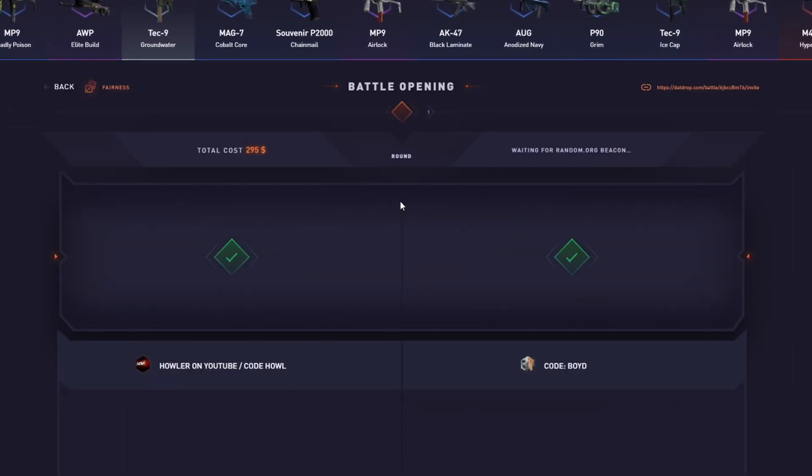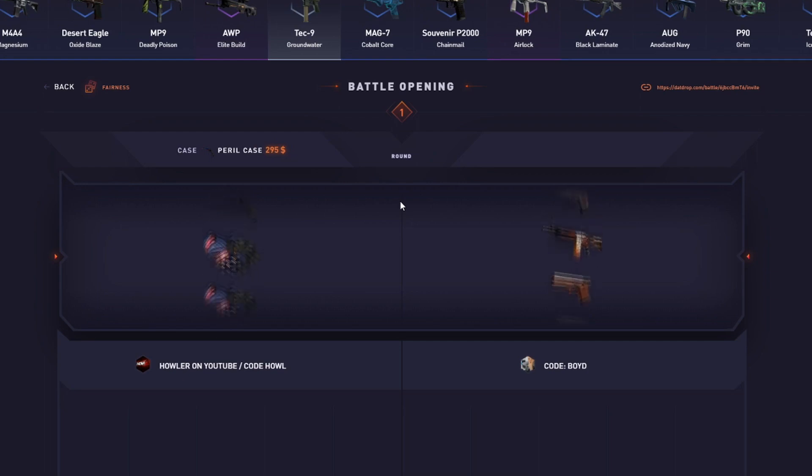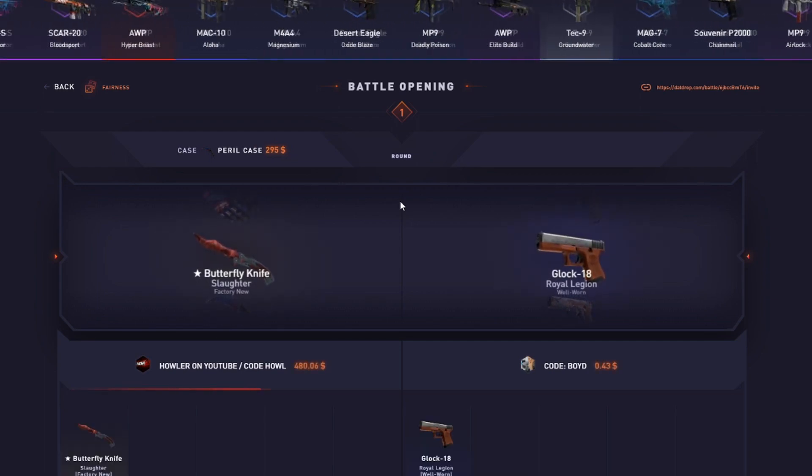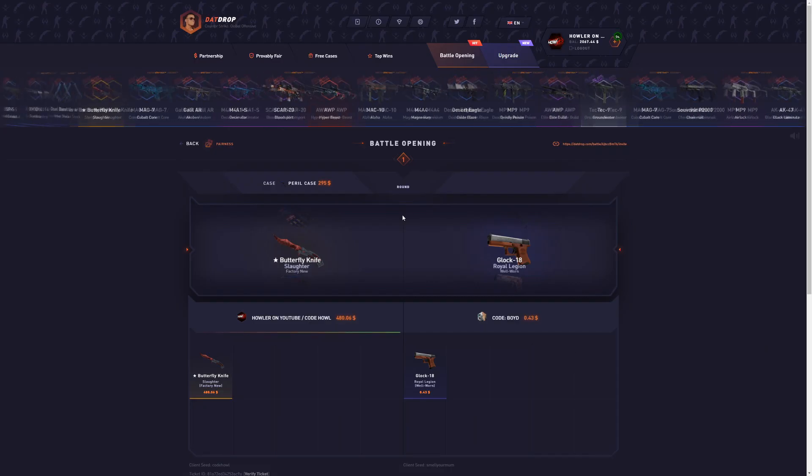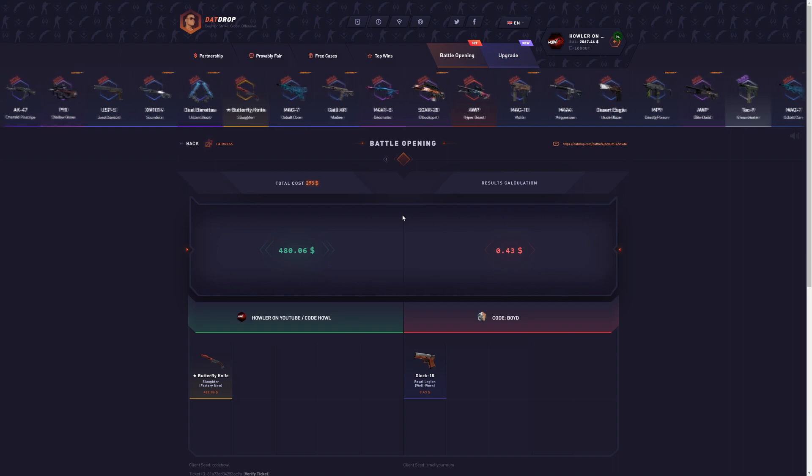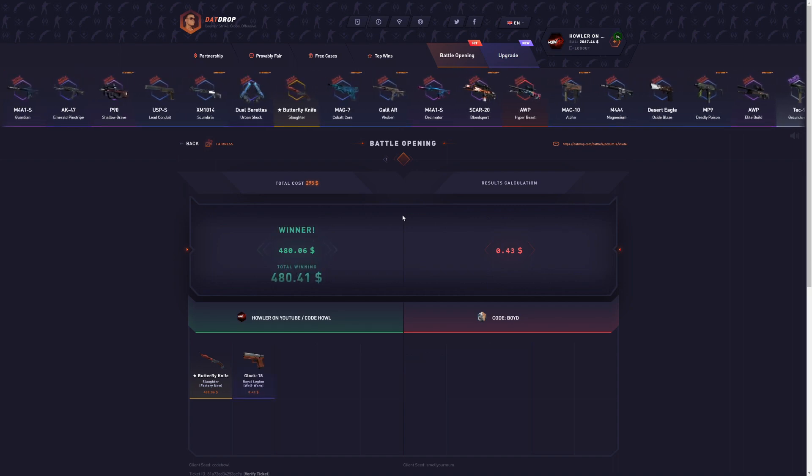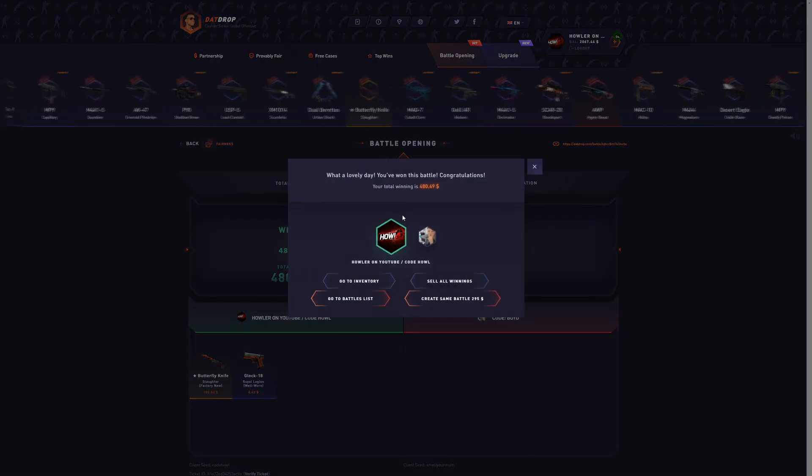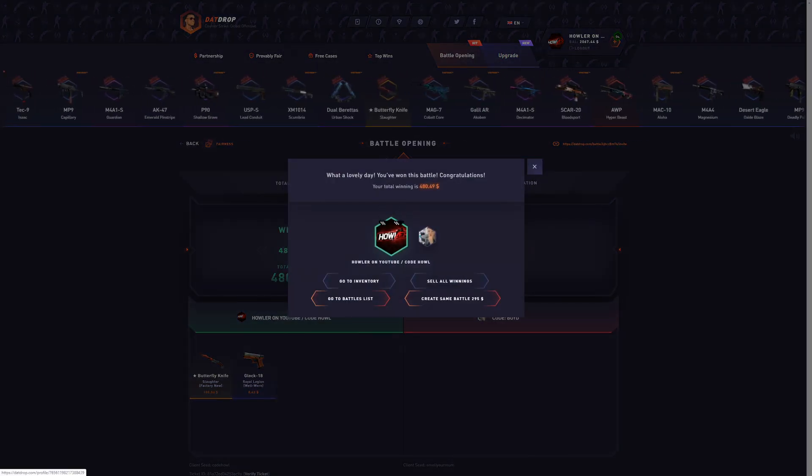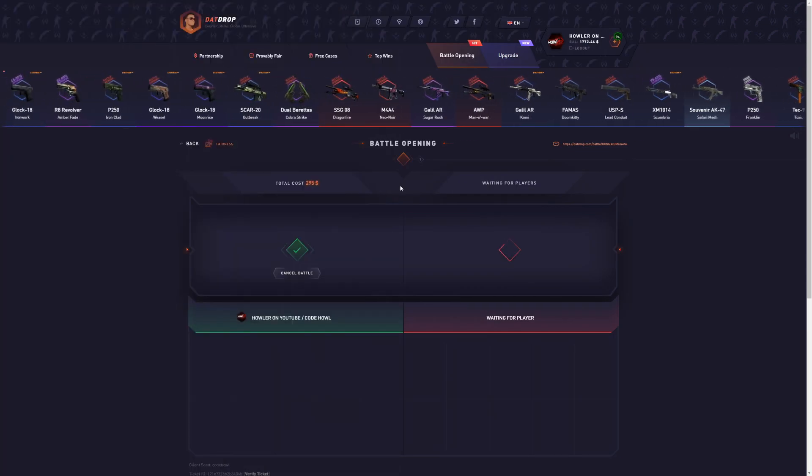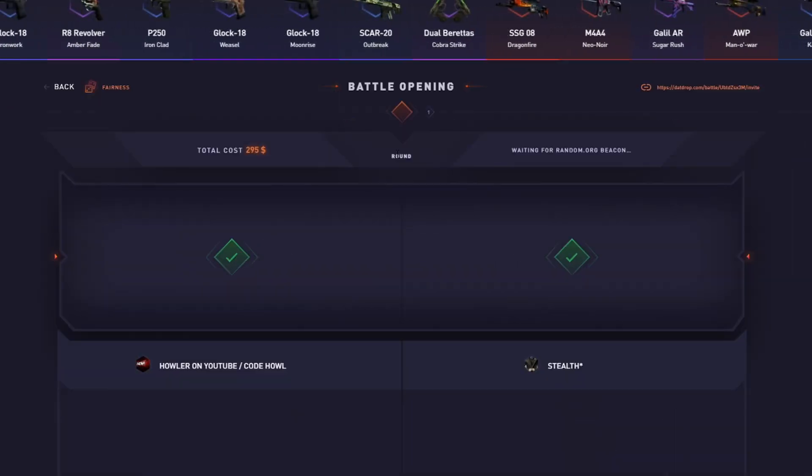Boyd joined our battle. Come on, first one, please. 50 plus. Yes, we got it. Okay, we hit it. I mean, it's not super insane profit, but I can't complain. We just hit it. $480 from $295. My heart is beating so fast. We got a 2.8% chance to hit a Howl. We got a 1% chance to hit a Dragon Lord. Come on, baby.